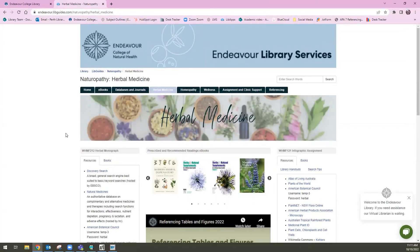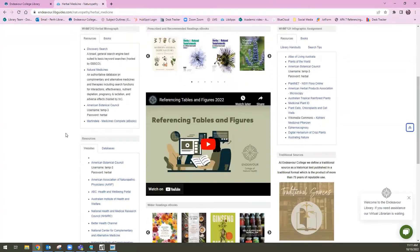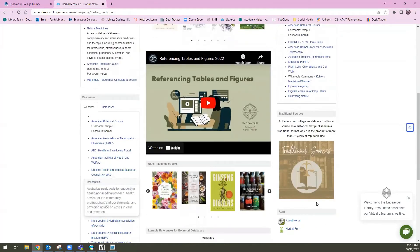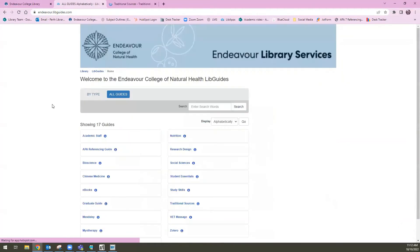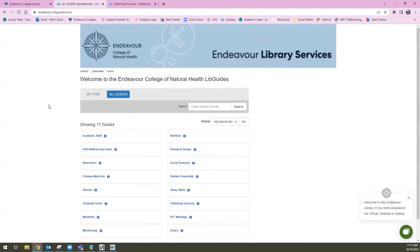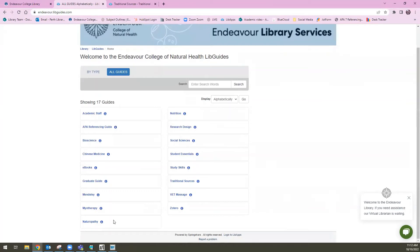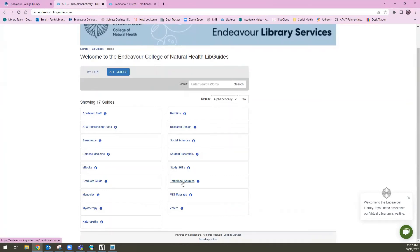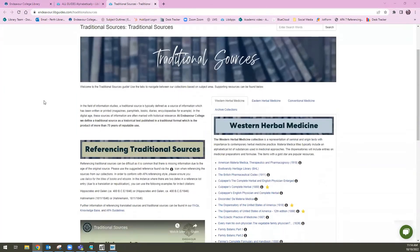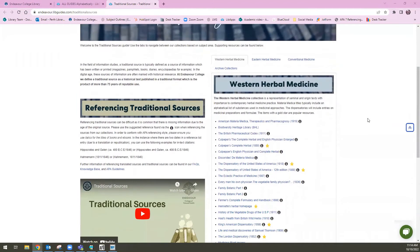The last resource I want to point out on this herbal medicine LibGuide — I'm actually going to scroll down. On the right hand side, we have a box titled Traditional Sources. Traditional sources is also something we get asked about, particularly when students are completing herbal medicine research, and we have an entire guide dedicated exclusively to traditional sources. If I click on this button here, it will take me to the guide. The great thing about traditional sources is because they are older texts, they are often out of copyright, which means we can link to the full text of these resources without any copyright restrictions.